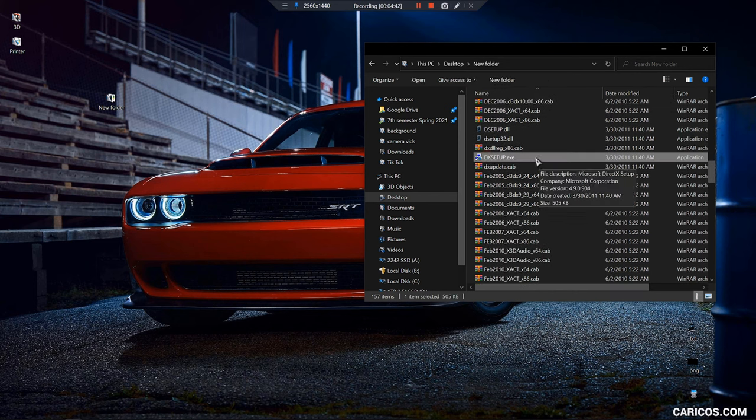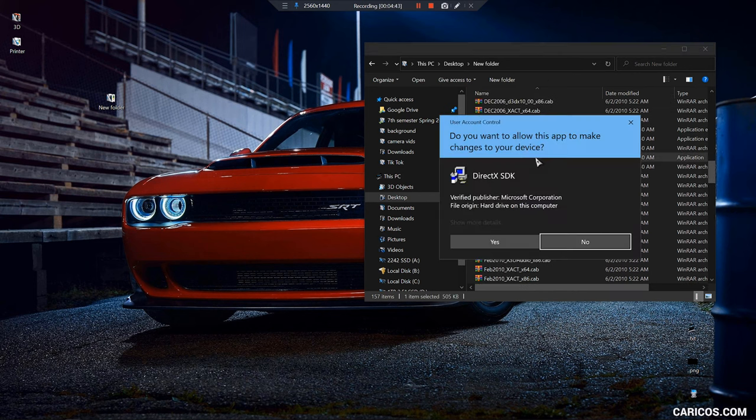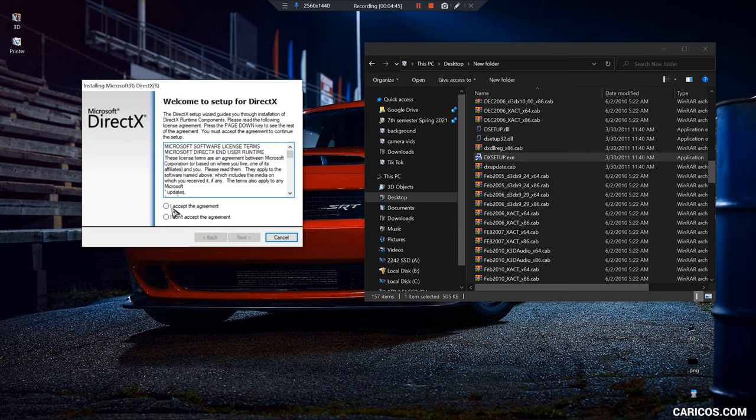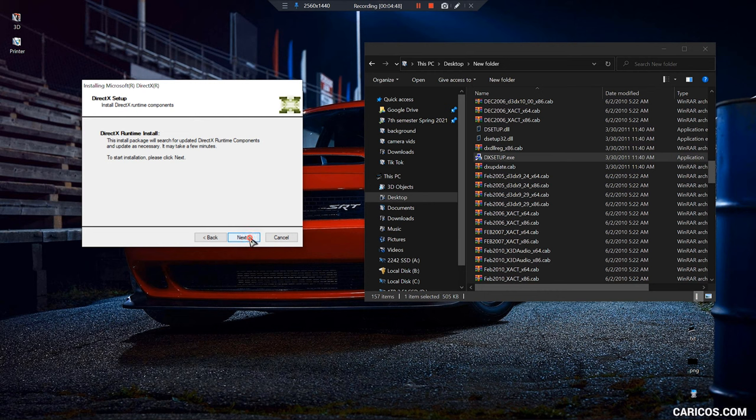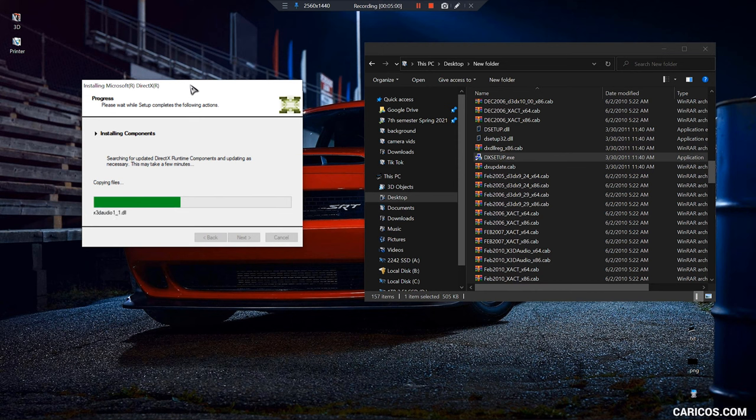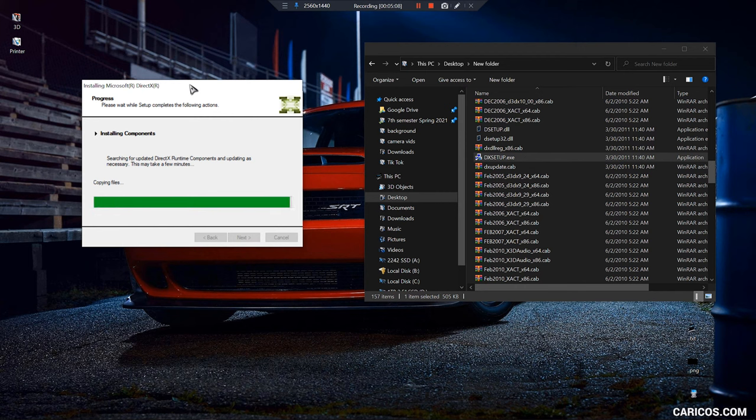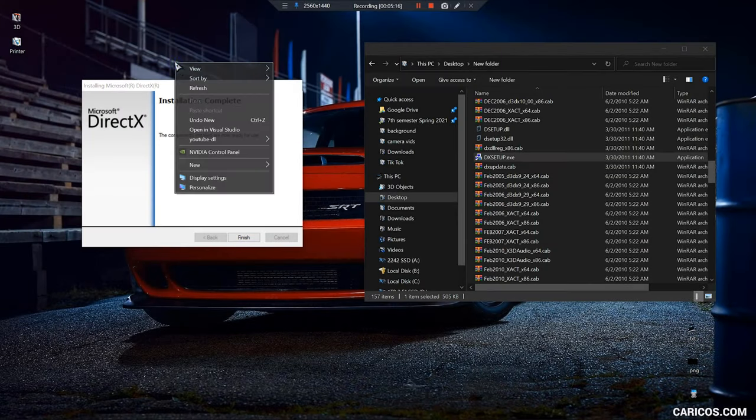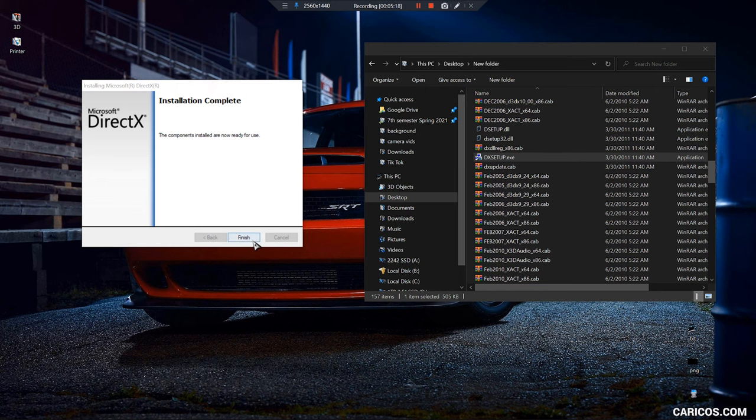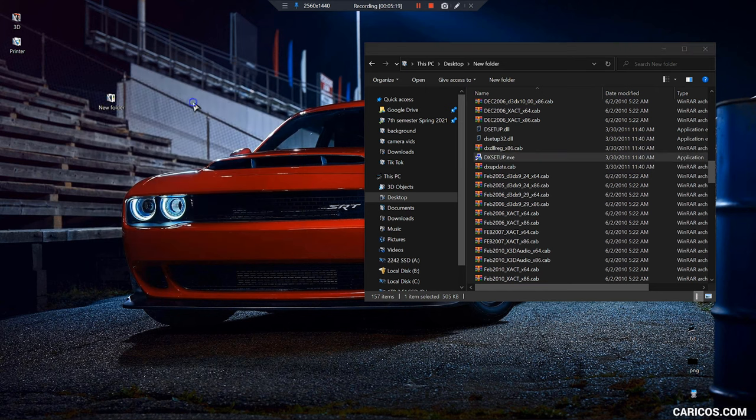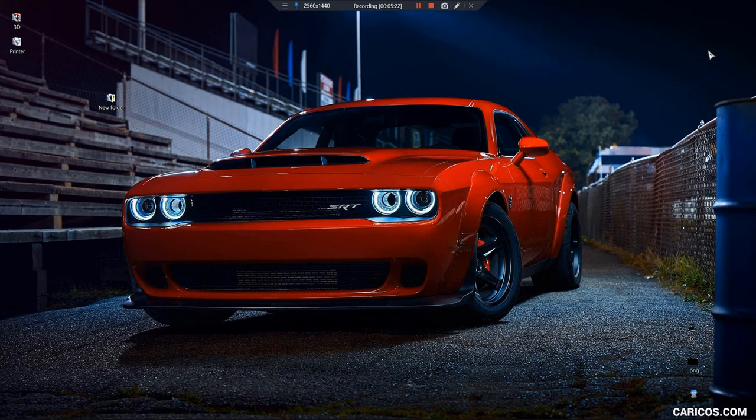Then you're gonna run it—yes—and then you can go ahead and accept the agreements, next, and install. Of course you're gonna make sure the game is closed and you're gonna close all unnecessary programs in the background. DirectX is installed, we're gonna finish.